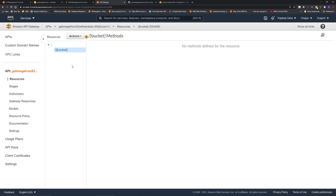So path parameter is basically a variable that you can pass to the backend. This is very similar to query string parameter. But things will become more clear when you deploy it and run it using Postman.